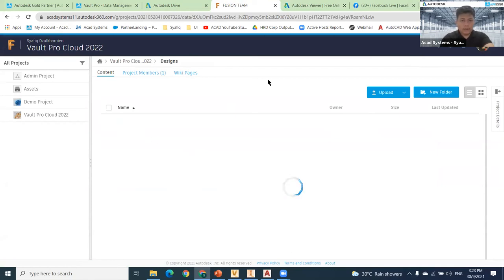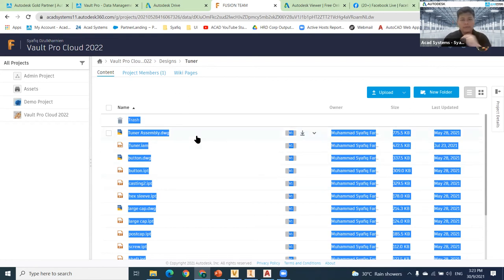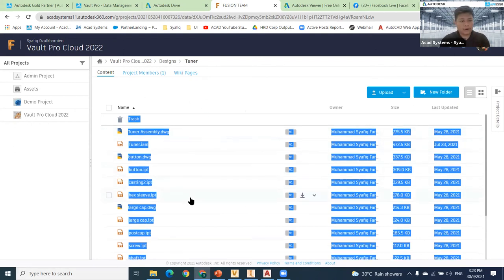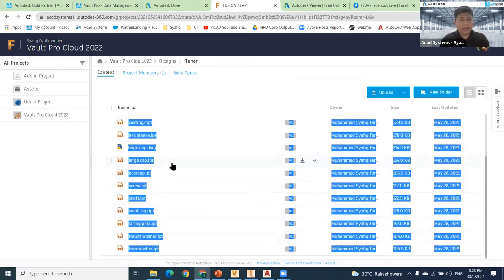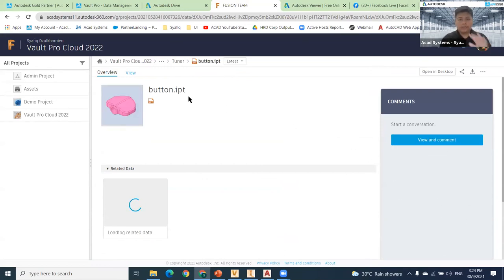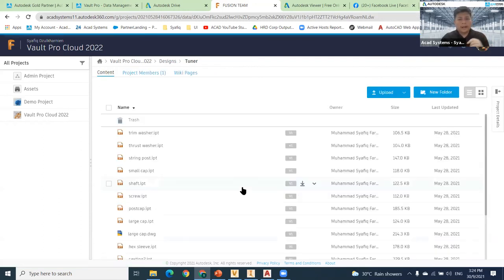All the files will be included there in the cloud. This is a very good tool if you are working and want to share the file to other parties who don't know how to upload manually. Normally you would upload one by one, but using Vault Pro, one single click uploads everything. For example, if I want to open the 3D model, I just open this button IPT, and I can view and manipulate the 3D using Fusion 360.